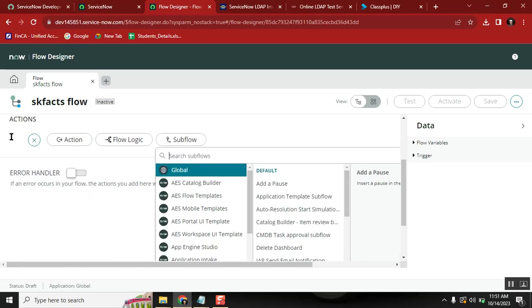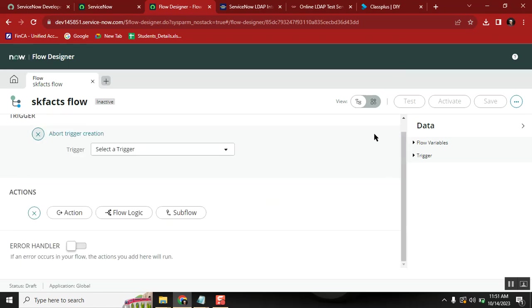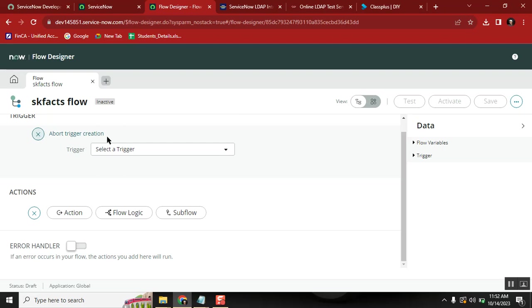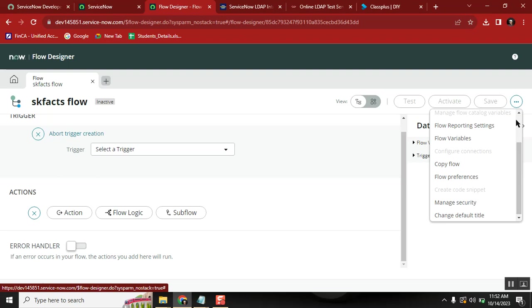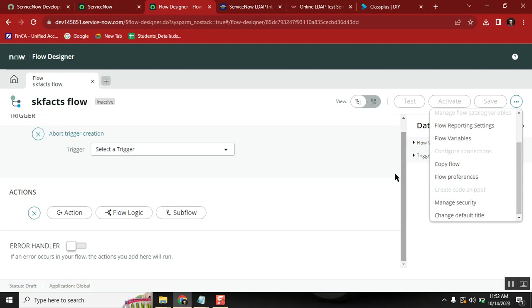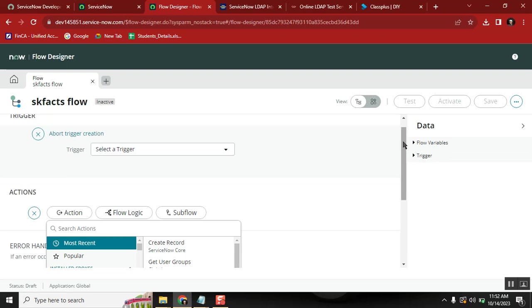First you need to learn triggers, second you need to learn about the actions of flows, and third you need to learn how to create a flow for different triggers — if it's a business rule, if it's a scheduled job, if it's email-based, if it's workflow-related — using different actions. You also need to learn how to trigger a flow from a script. If you create a flow, you can run it from a background script as well.